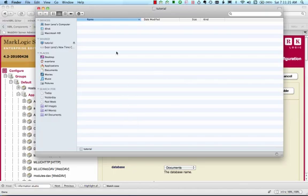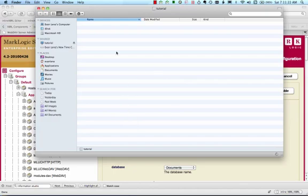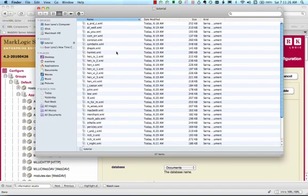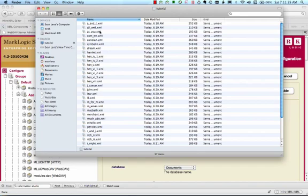If you're connecting for the first time and the folder is empty, it means your database doesn't have any documents in it yet. In that case, you can drag and drop XML documents into this window, just like any other folder. As you can see, I've already populated my database with the complete plays of Shakespeare.